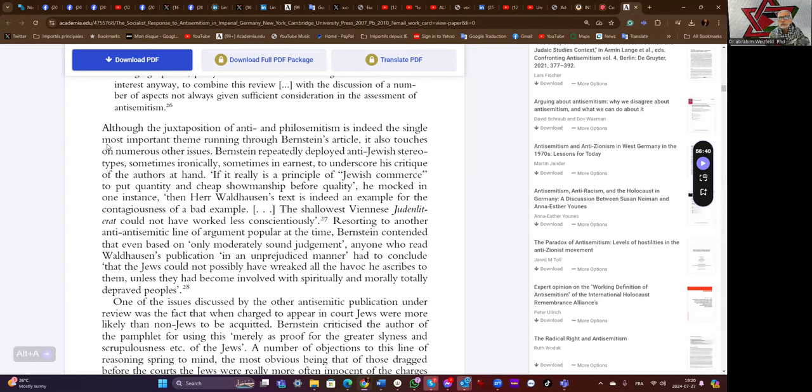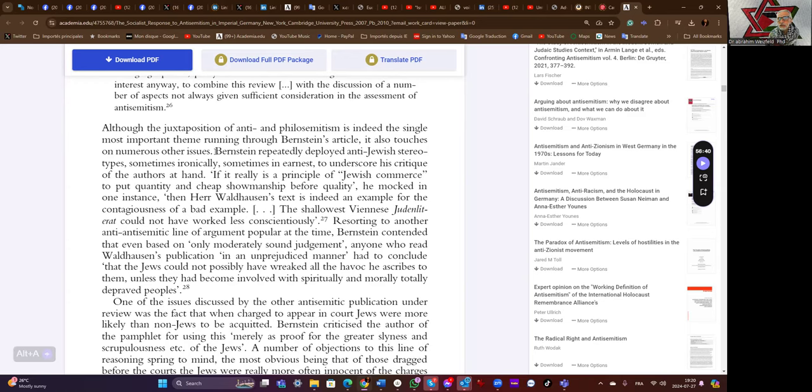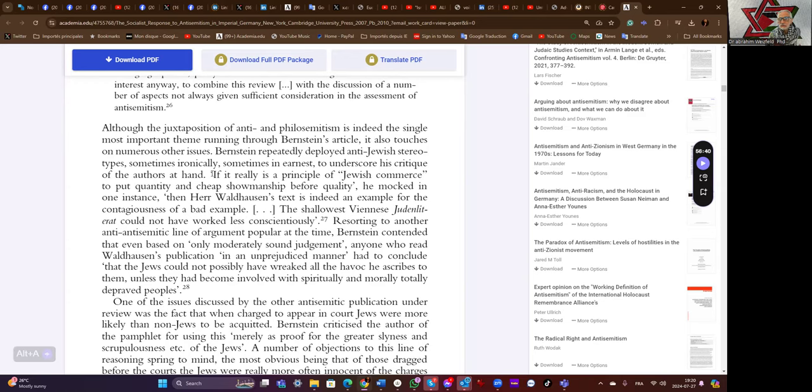Although the juxtaposition of anti- and philo-Semitism is indeed the single most important theme running through Bernstein's article, it also touches on numerous other issues. Bernstein repeatedly deployed anti-Jewish stereotypes, sometimes ironically, sometimes in earnest, to underscore his critique of the authors at hand. Quote: if it is really a principle of 'Jewish commerce' to put quantity and cheap showmanship before quality, he mocked in one instance, then Herr Waldhausen's text is indeed an example for the contagiousness of a bad example—the shallowest Viennese Juden literat could not have worked less conscientiously.